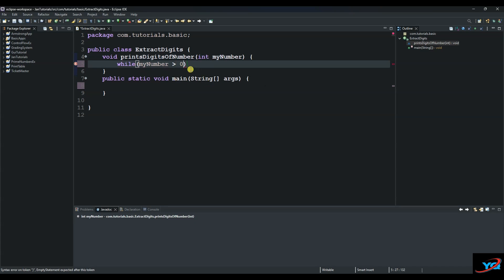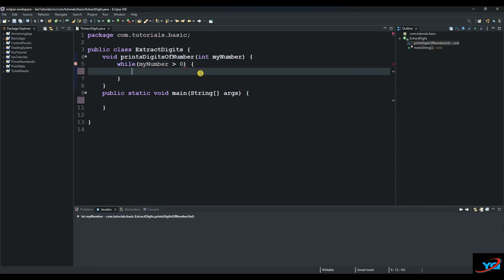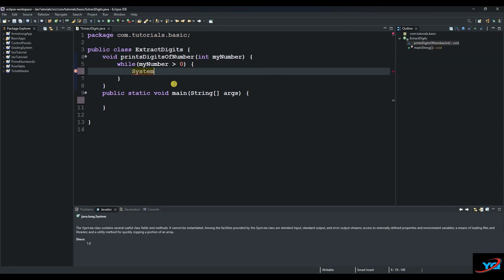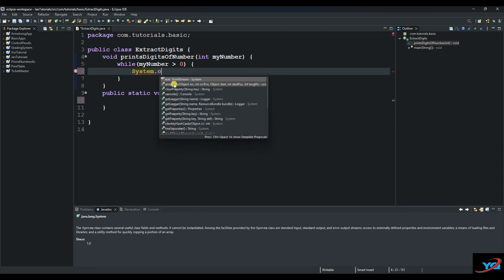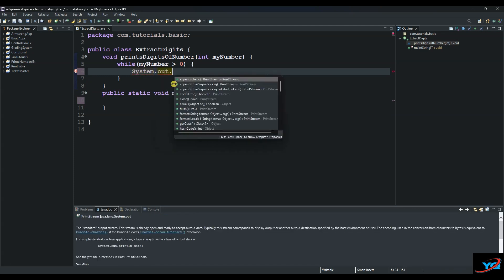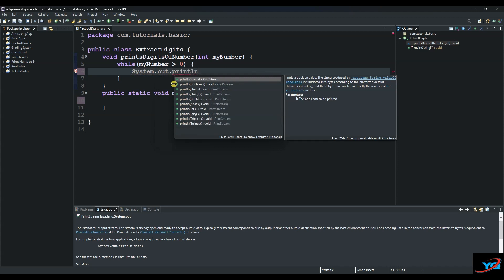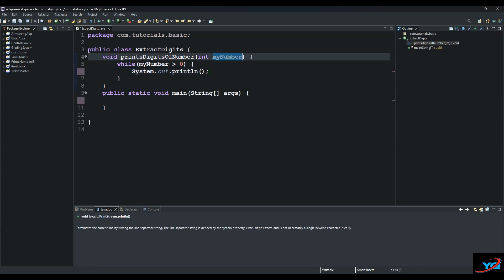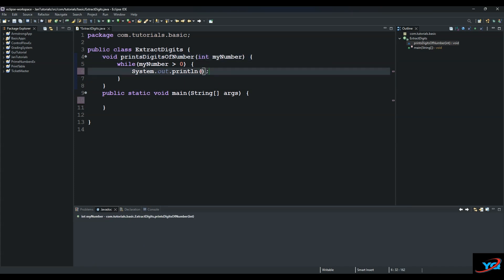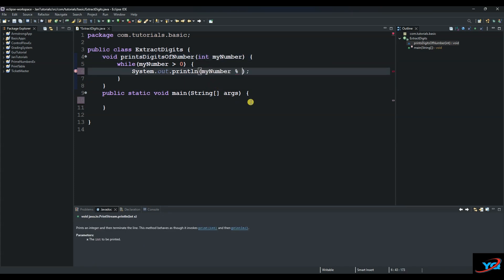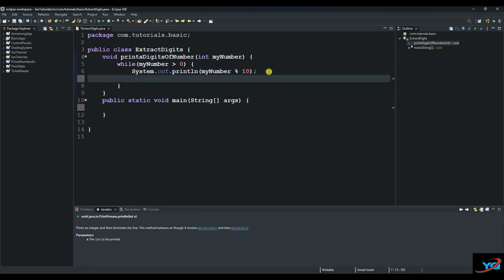Then I want the program to do this. So we say system.out.println, and then we print out the last number. So we'll use a modulus in order to print out the last number. And then we say myNumber modulus 10, and then the next line of logic is...